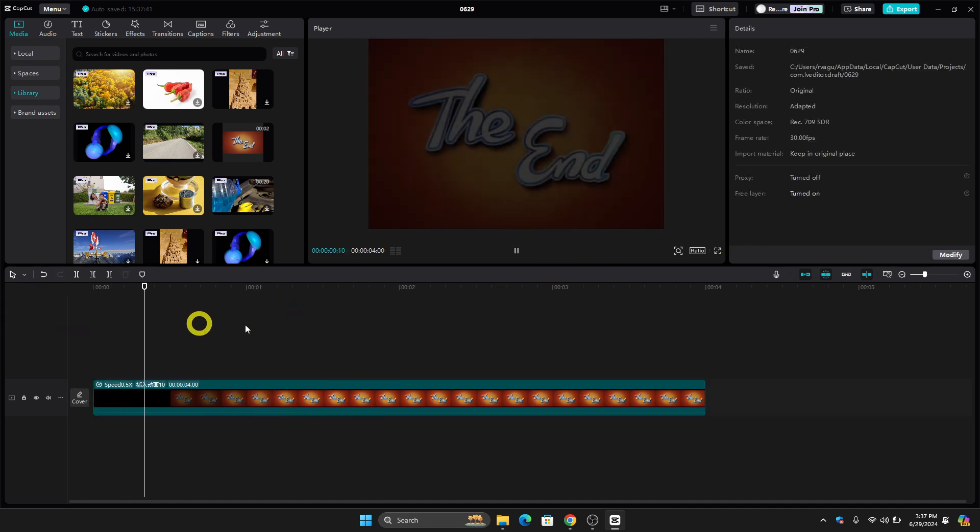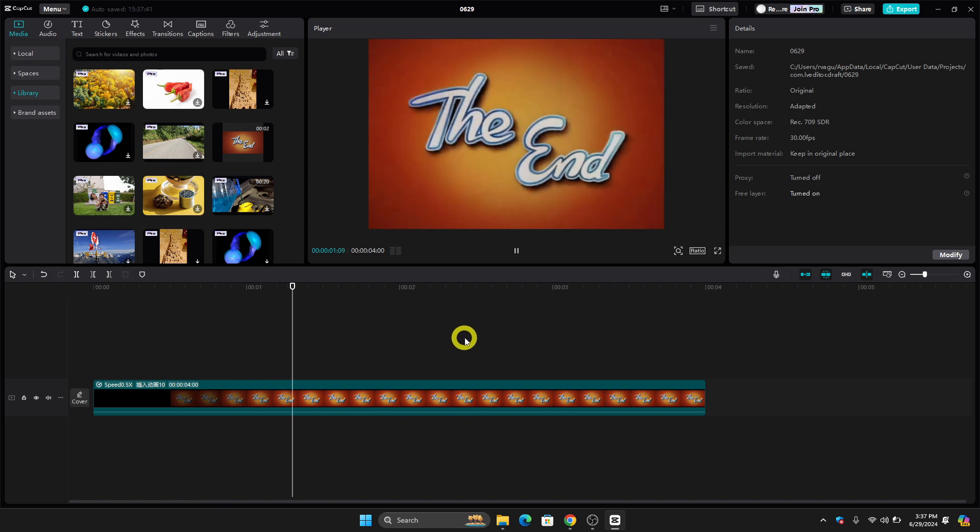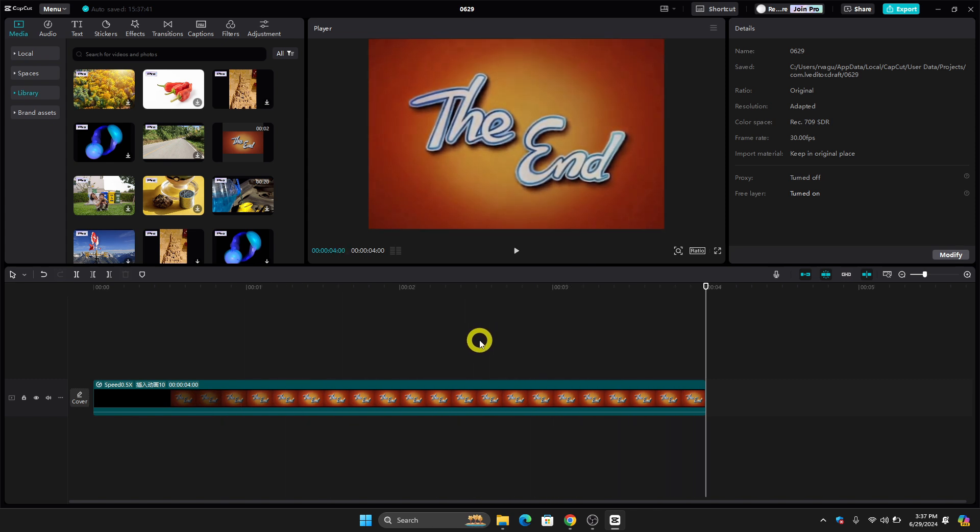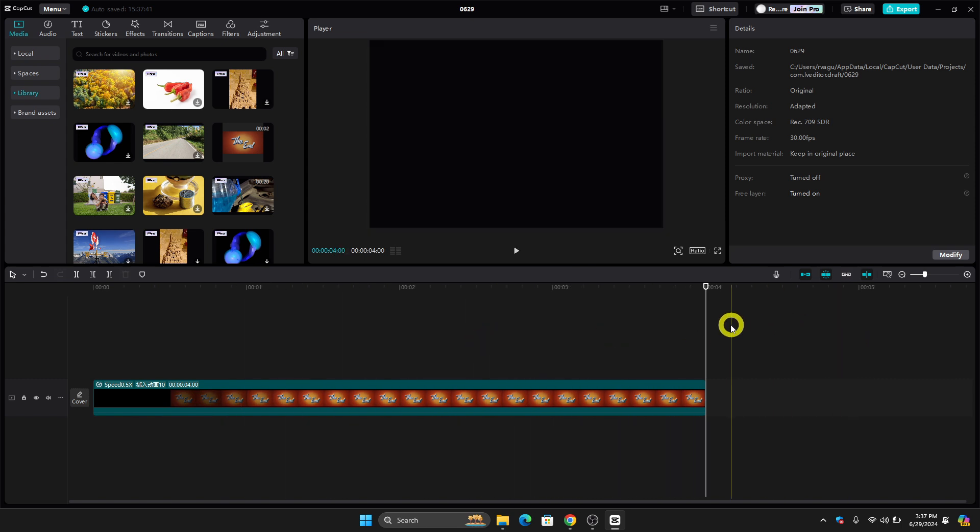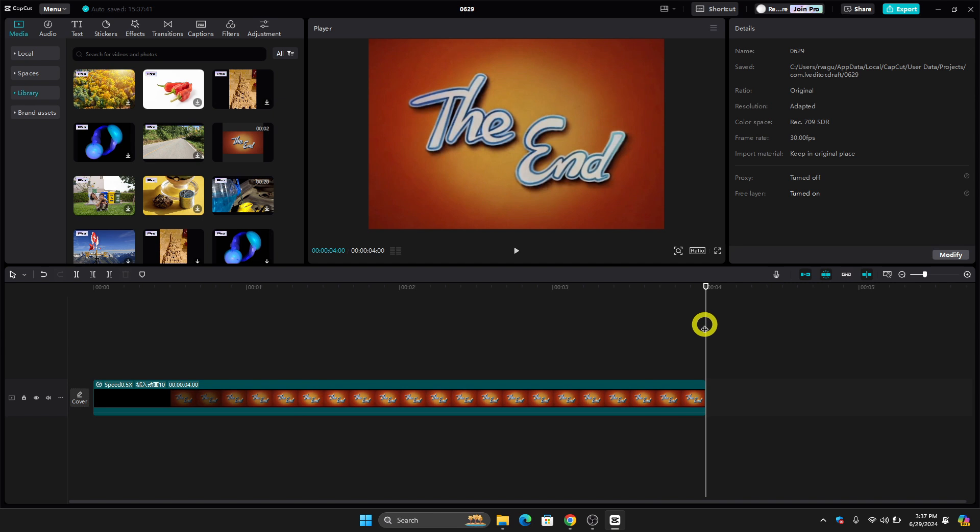If you play the video, as you can see, it is now 4 seconds compared to the 2-second video when we imported it.